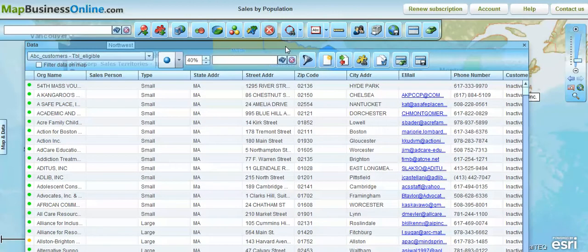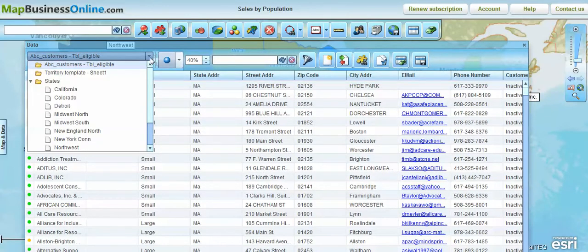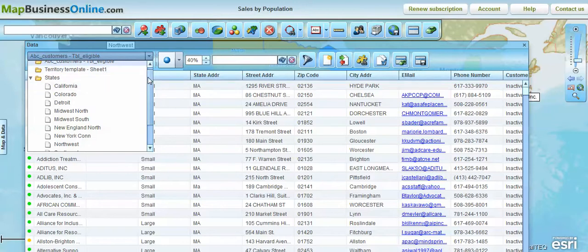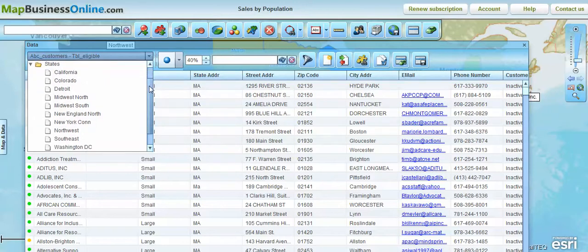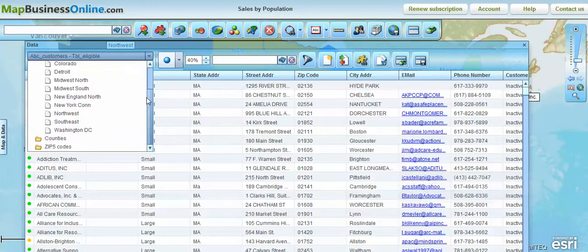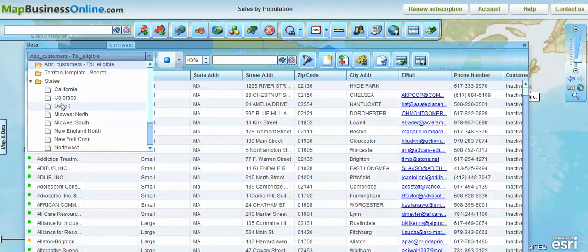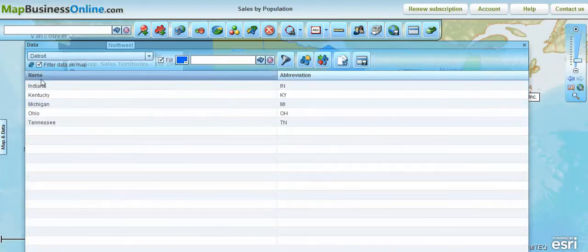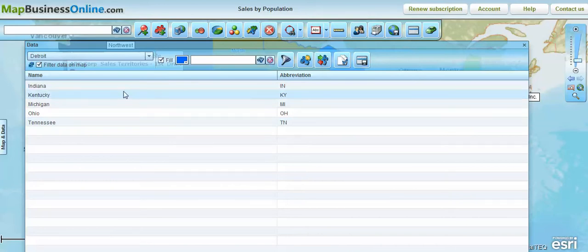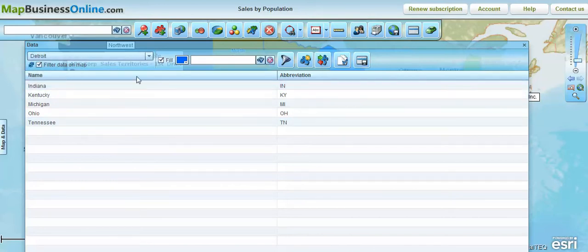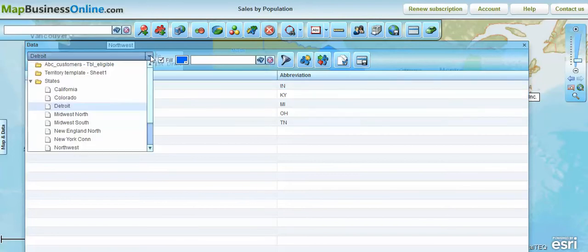In the data window, starting here on the left, this data drop-down lets you choose what data sets you'd like to view on the map. In this case we've got a customer list that's been brought in on the map, then we've got the territory template we've worked with, and then there's all those states that were pulled into the state layer used to create territories. You can actually click on a specific territory and see the states associated with it by name and abbreviation, which can be utilized for county, zip code, and state territory segments.